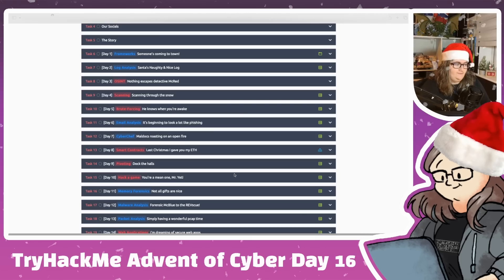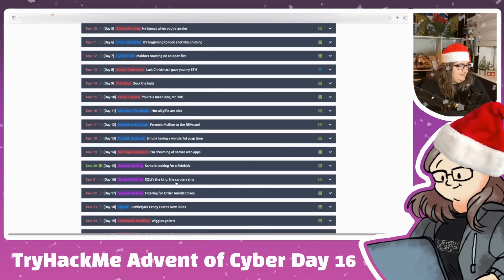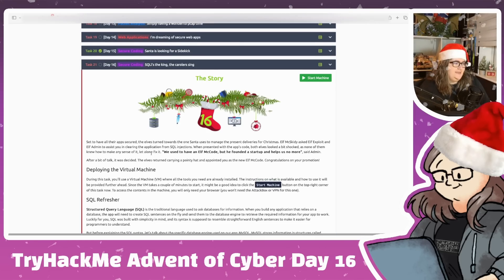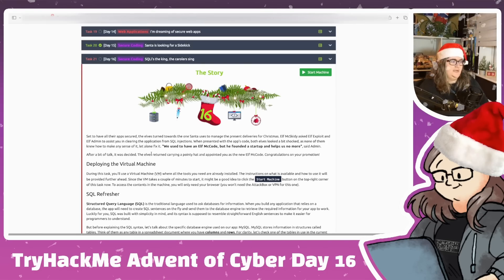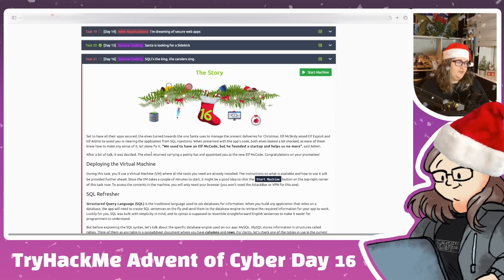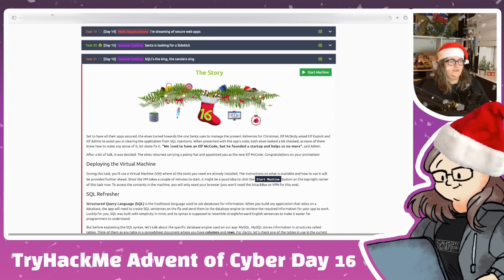We are on Day 16 - SQL-eyes the king, the carolers sing. Set to have all their apps secure, the elves turn towards the one Santa uses to manage present deliveries. Elf McSkitty asks Elf Exploit and Elf Admin to assist in clearing the application from SQL injections. When presented with the code, both elves look a bit lost. 'We used to have an Elf McCode but he found a startup,' said Admin. The elves returned with a pointy hat and appointed you as the new Elf McCode.